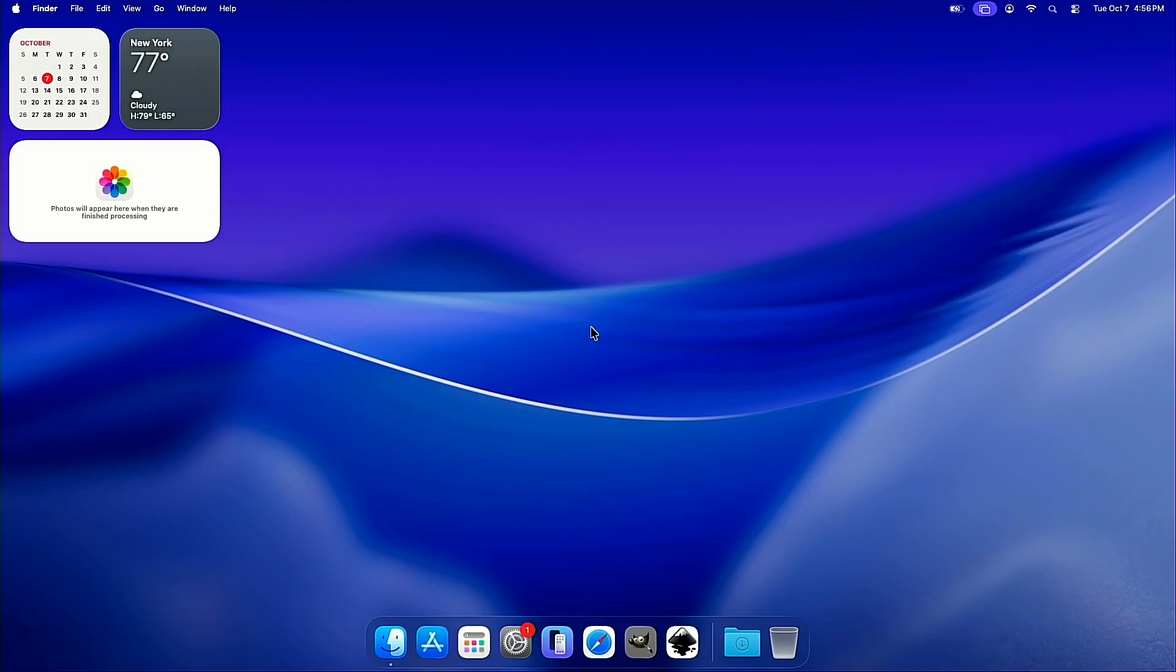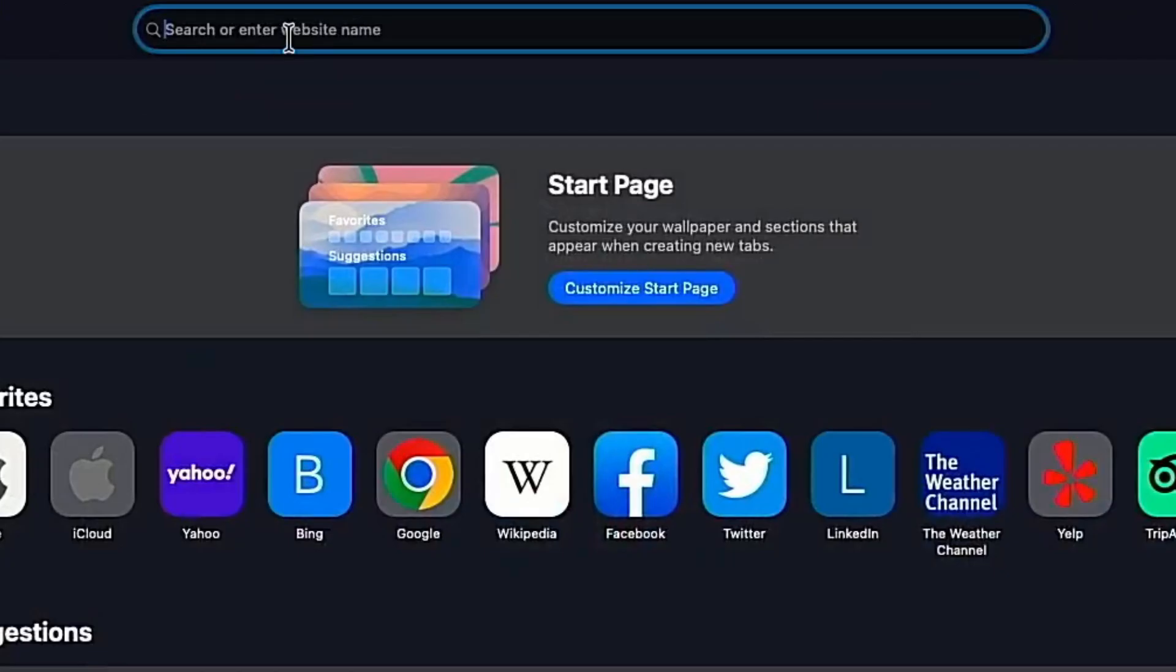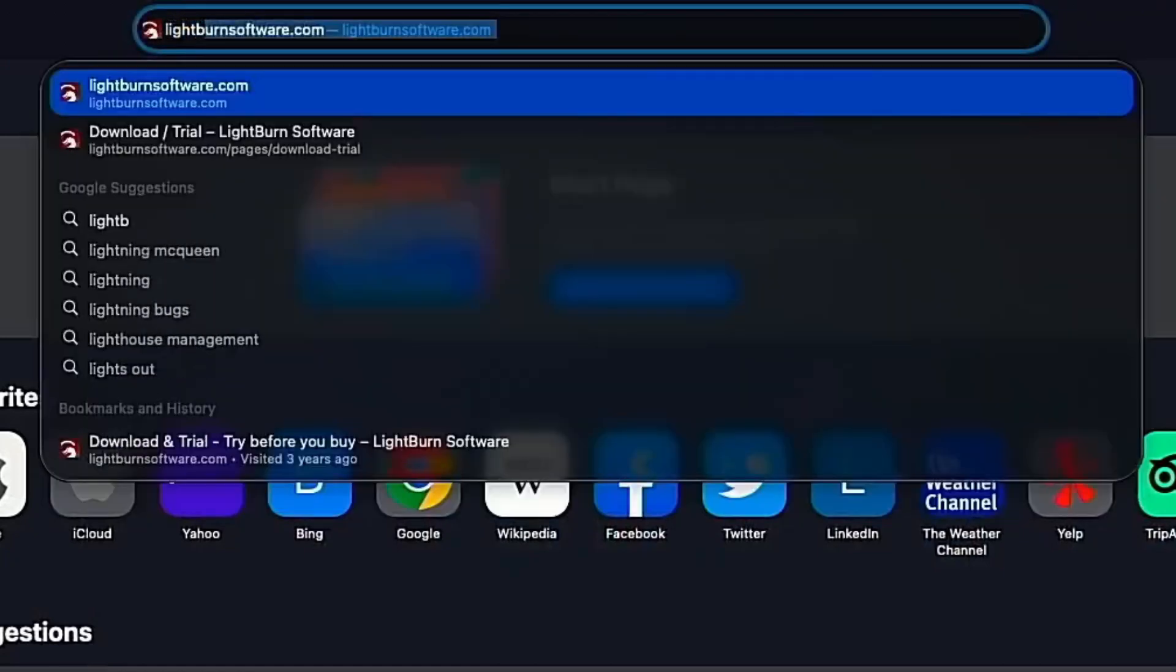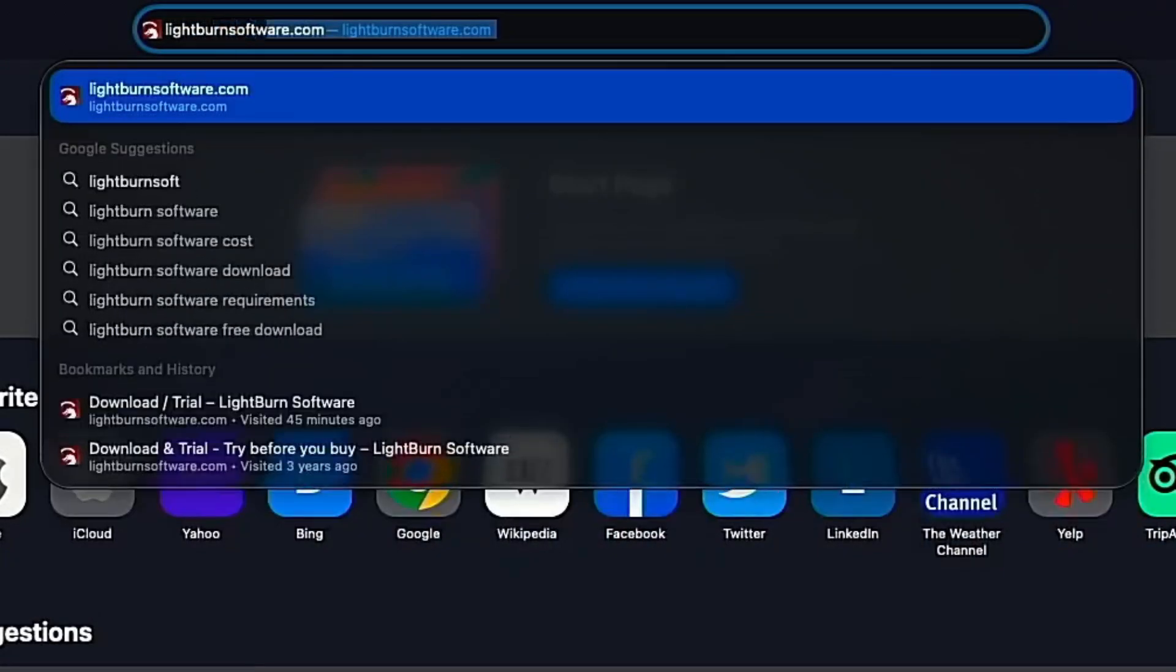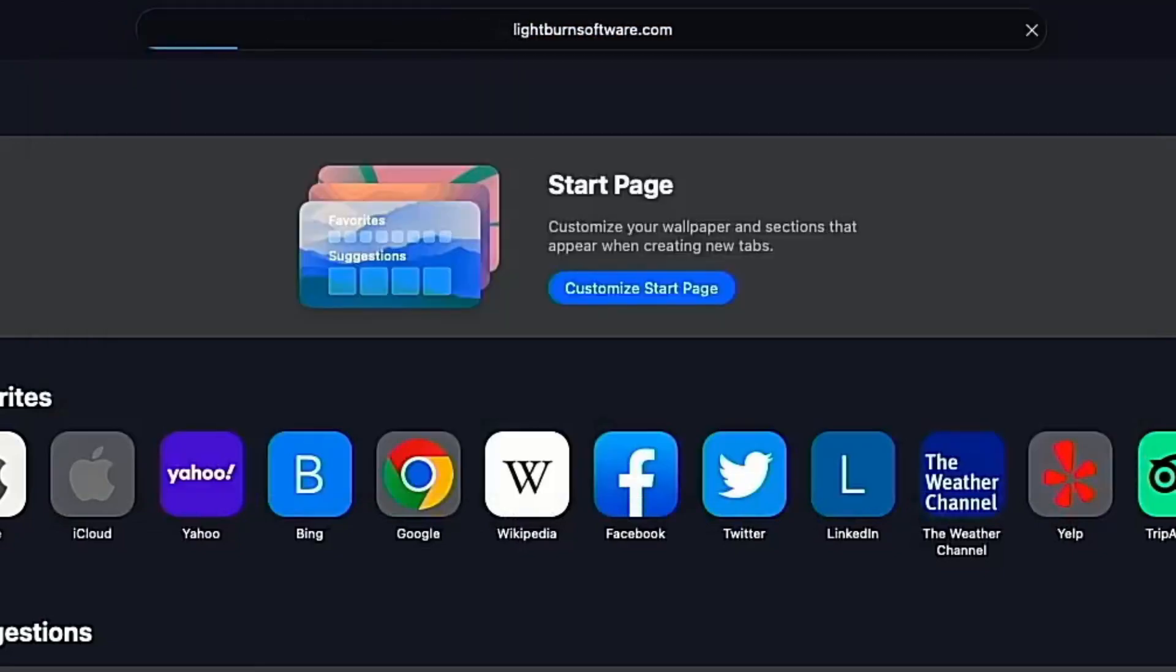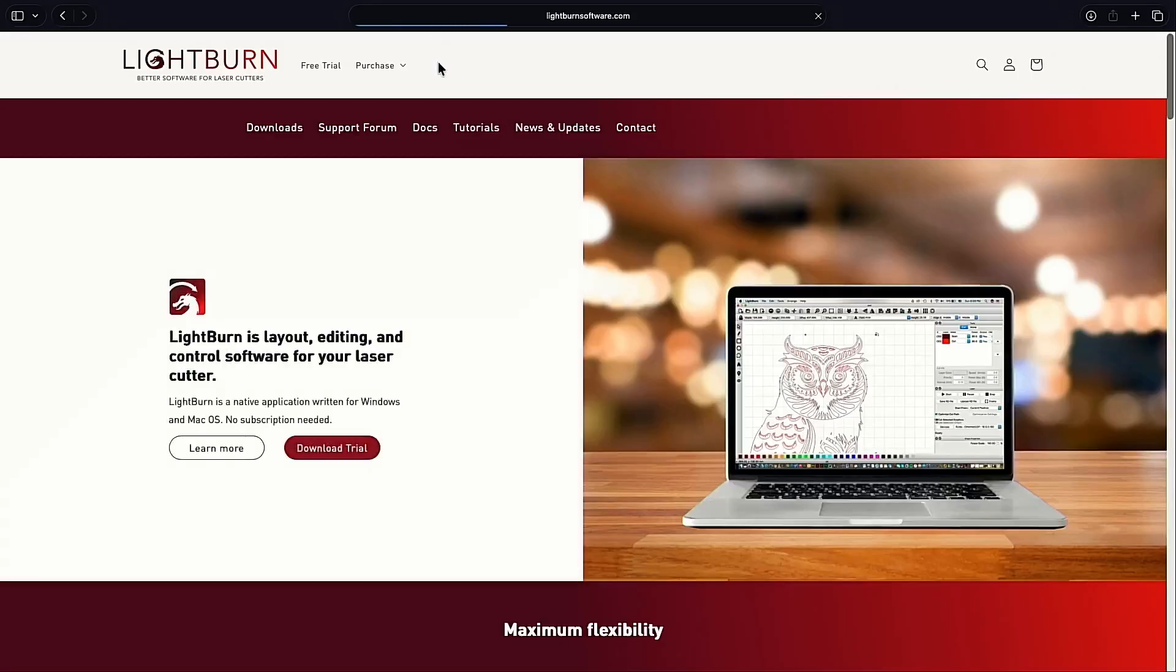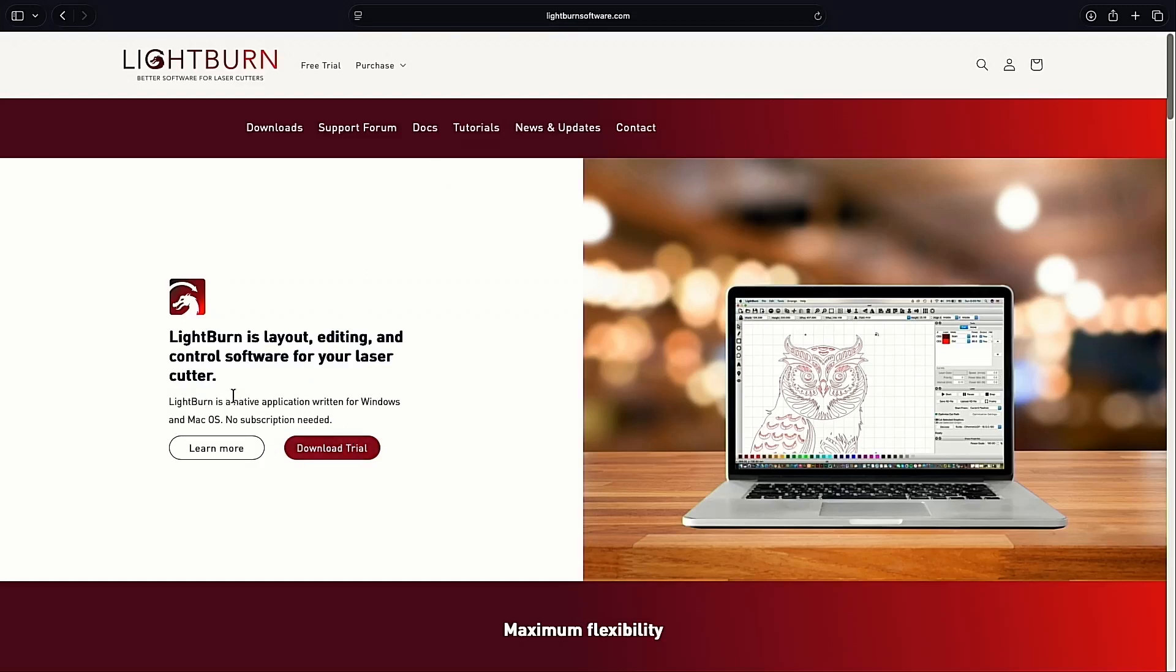And to get started, we're just going to head down to the taskbar here and click Safari. And we're going to head over to lightburnsoftware.com. That's the official website for Lightburn Software. And once the page loads up here, we're going to see a button to download a trial. You do get a 30-day trial absolutely free before you have to pay for licenses and stuff. We'll talk about that later.